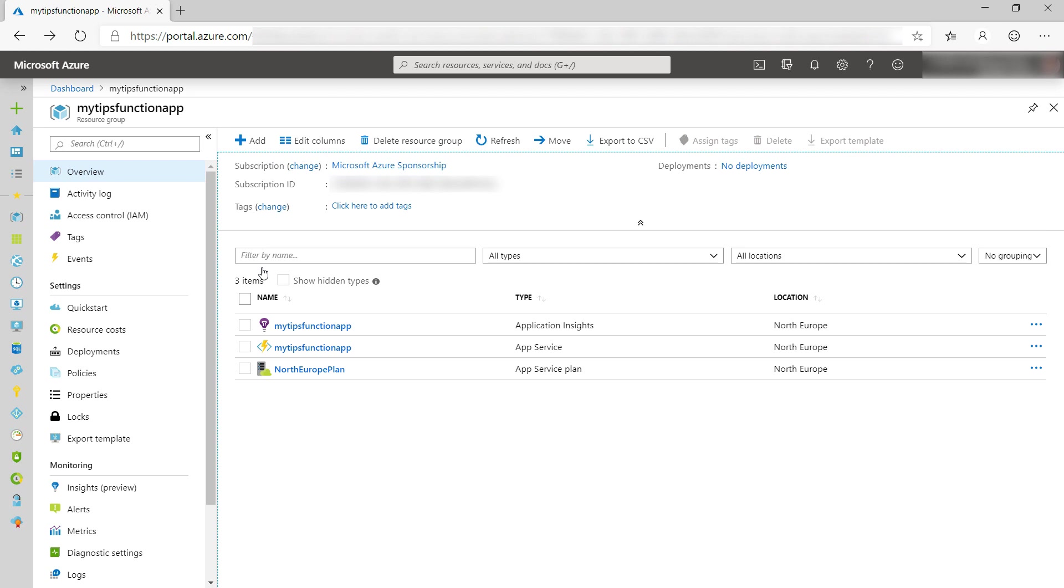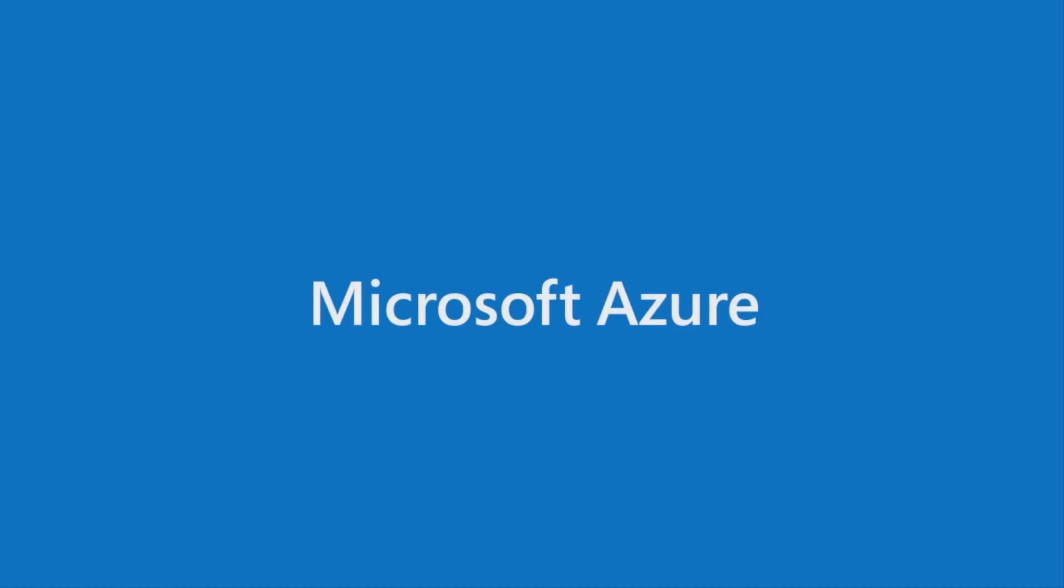It is important to remove unused Azure resources to keep your costs in check, and your Azure subscription clear. You can do it with a script, and automate it with Azure Automation. Go and try it out.